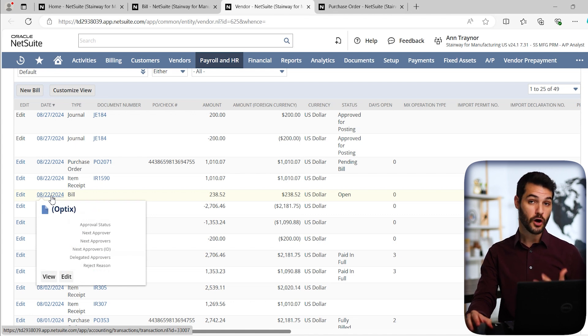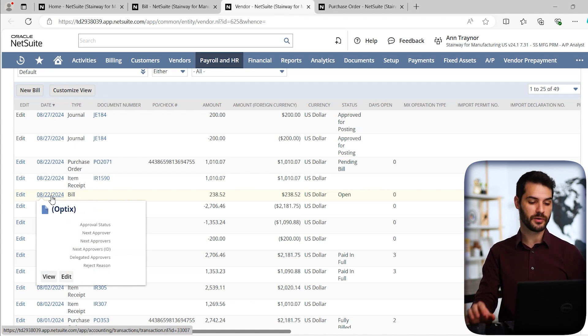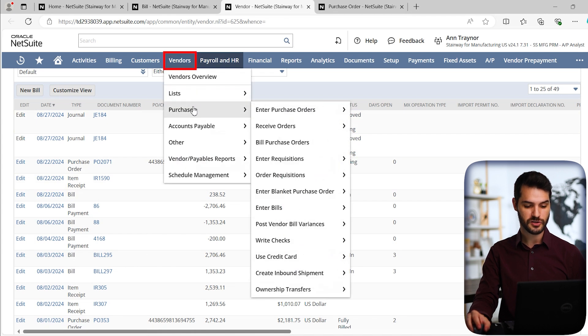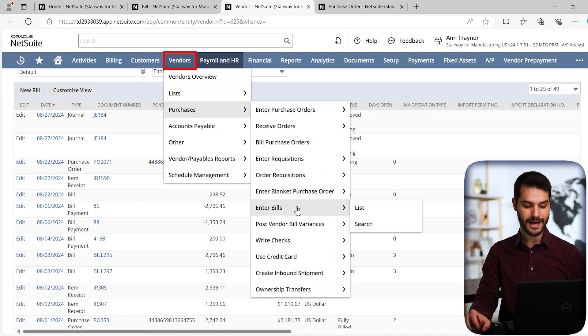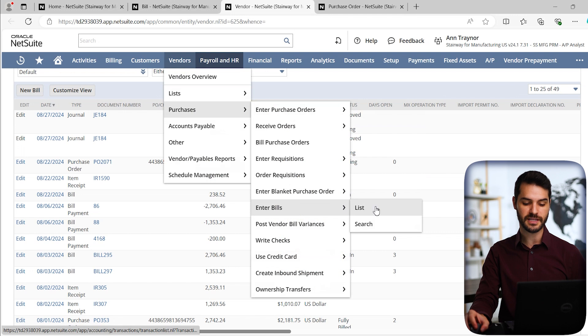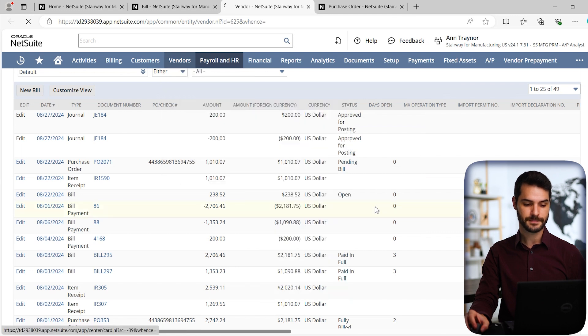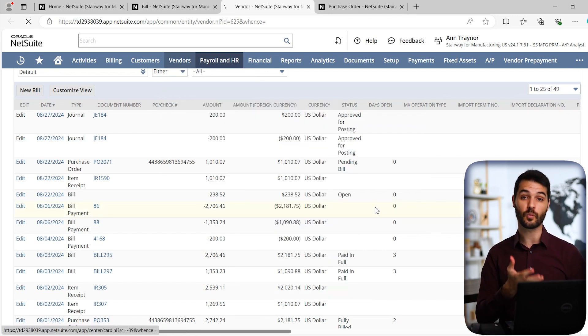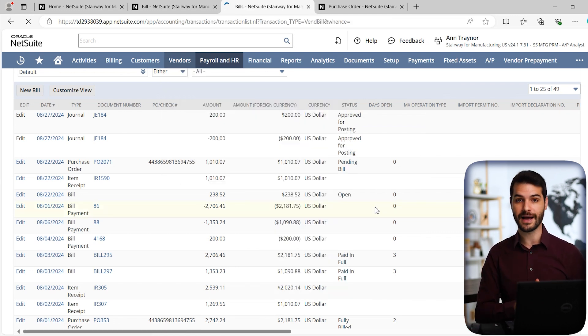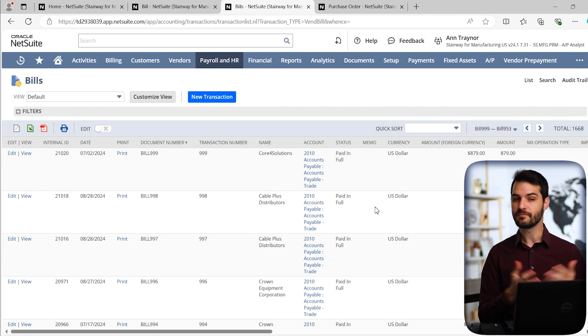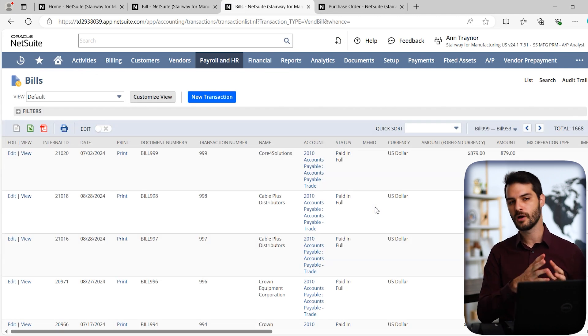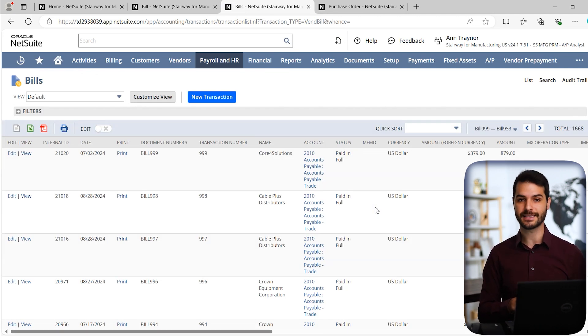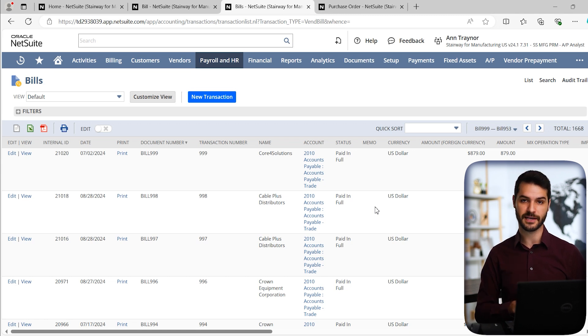I could also take a look at that bill and really all bills in general by coming up to vendors down to purchases and then back down to enter bills. But this time, if you clicked on list, it would bring you to a list of all bills. So that's another way that you could find and locate any particular bills that you're looking for. Of course you could use also search capabilities to track down any particular bills. And that's it for how to enter a vendor bill in NetSuite.